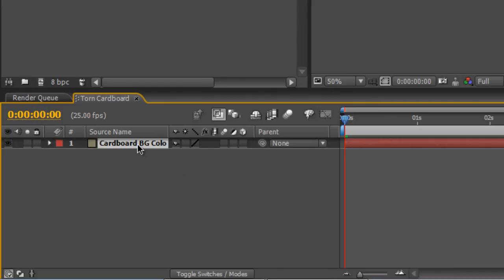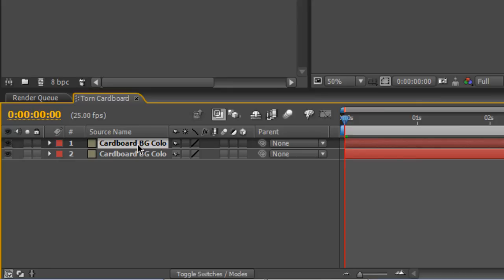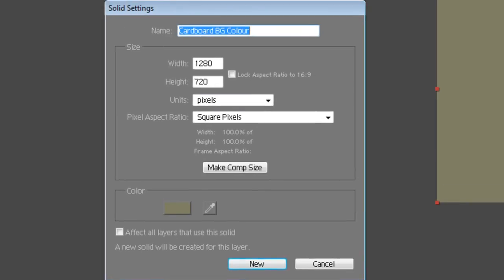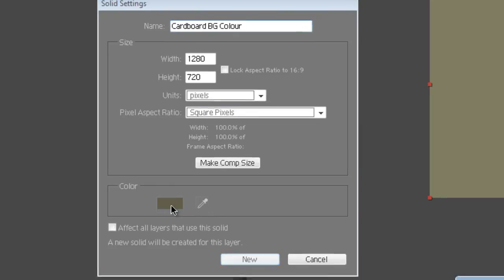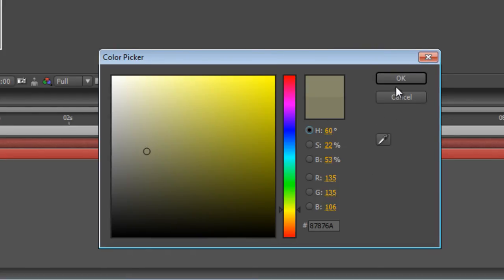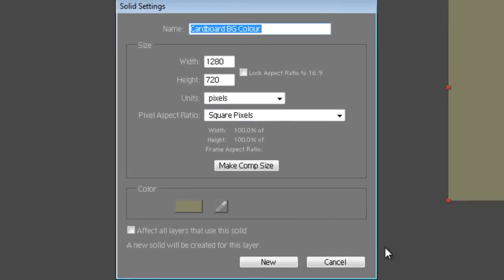Next I'm going to select that layer and hit Control-D to duplicate it, then hit Control-Shift-Y to bring up the solid settings. We'll select a slightly lighter version of the same color which is 135, 135, 106 and hit OK.